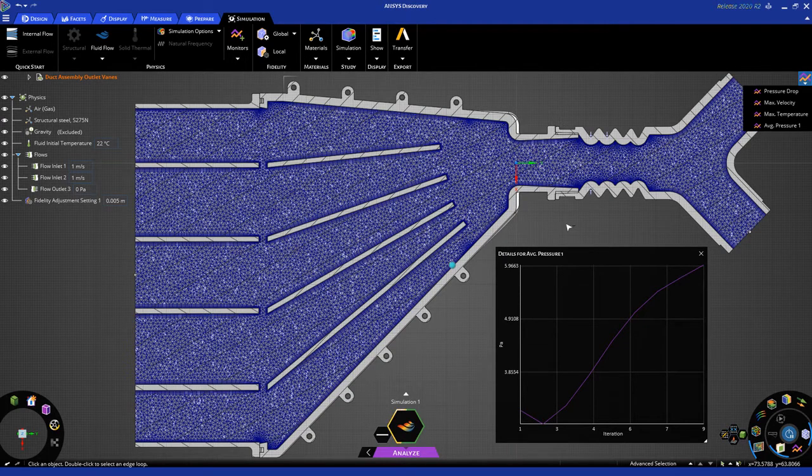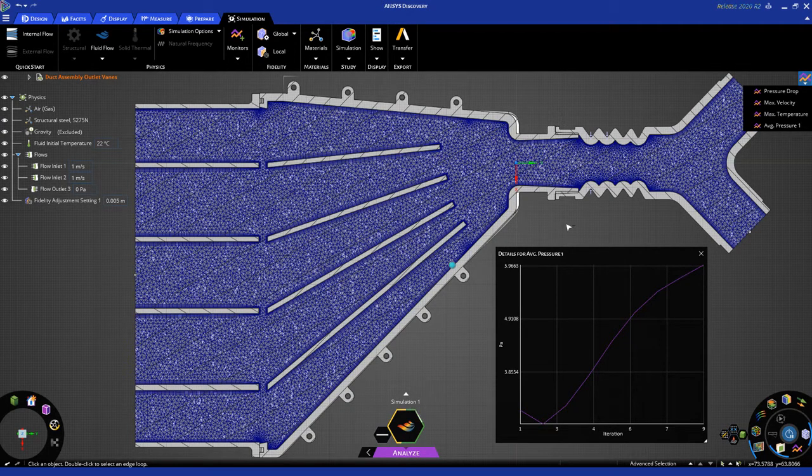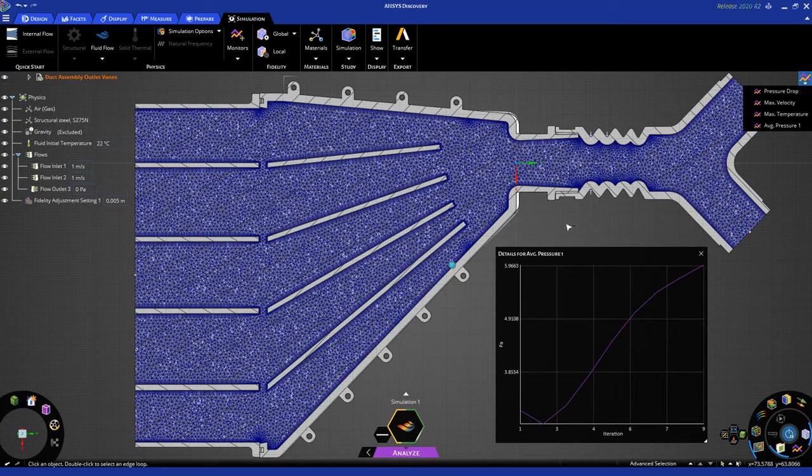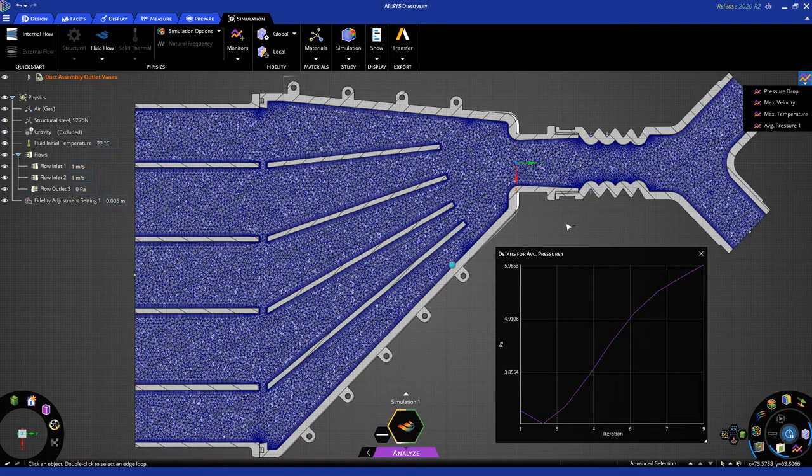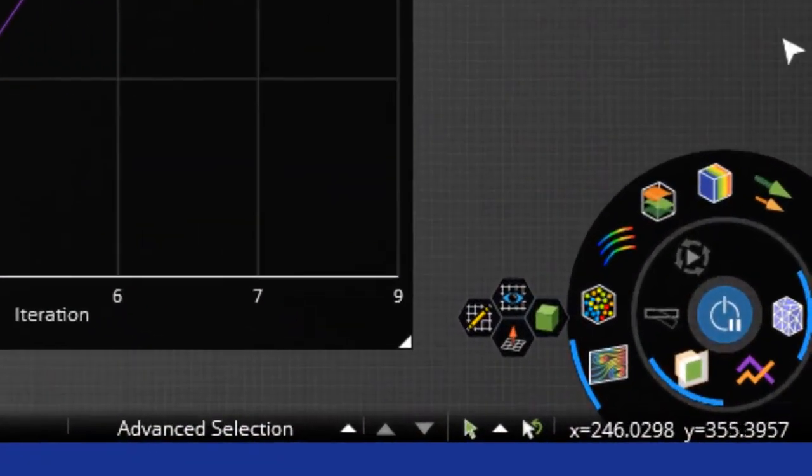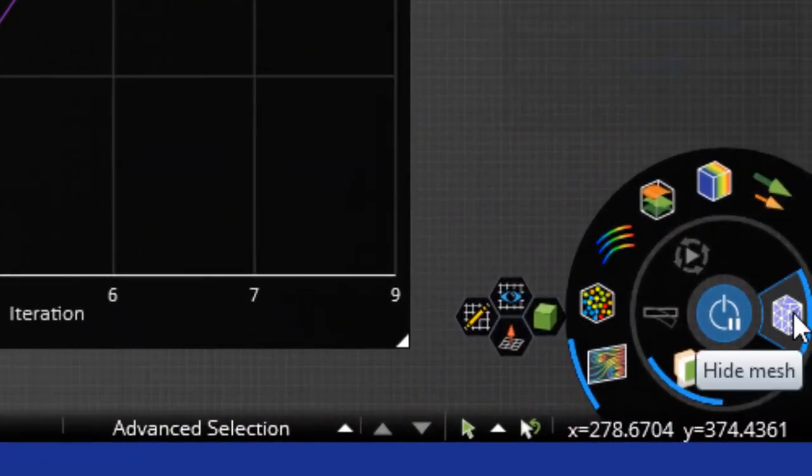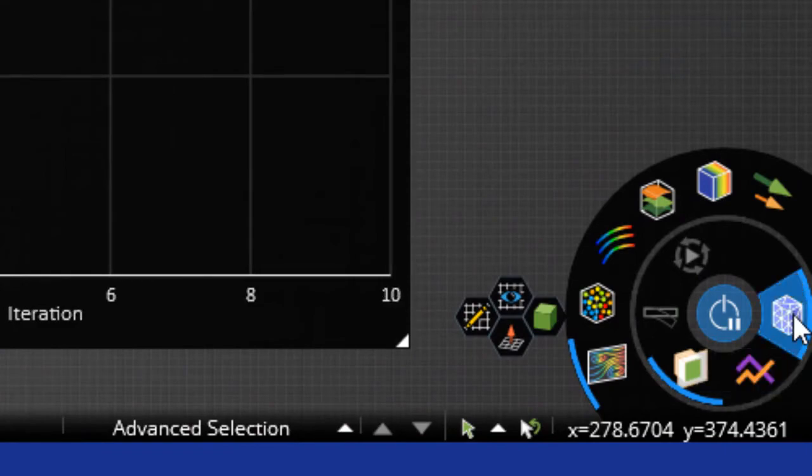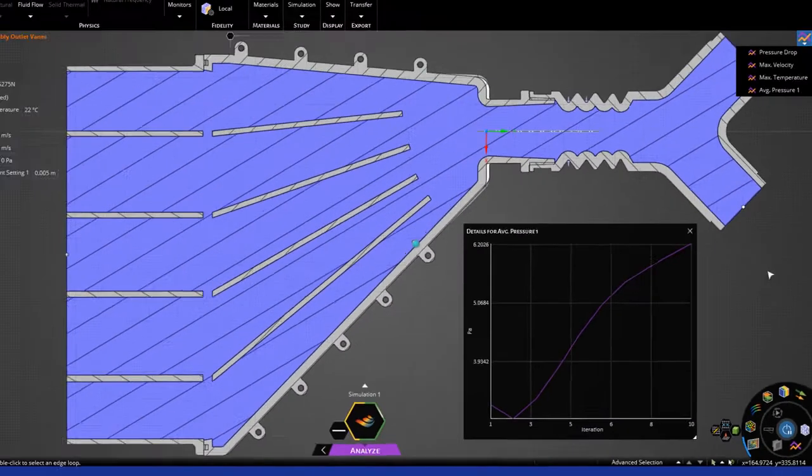You can see here after just nine iterations, the solution is starting to trend in a proper way. By the way, if you're satisfied with this mesh, you can just turn the mesh display off by clicking on this icon to hide the mesh again.